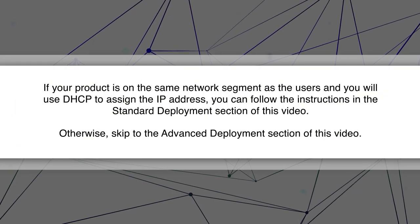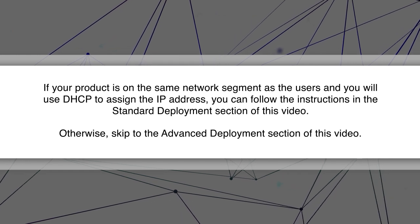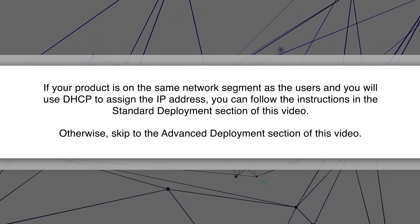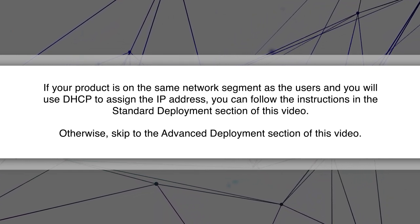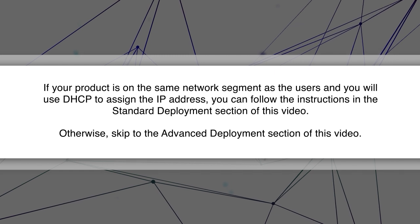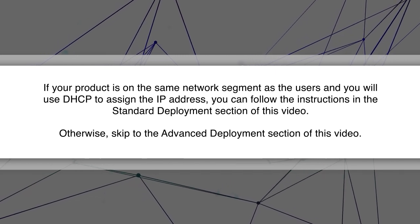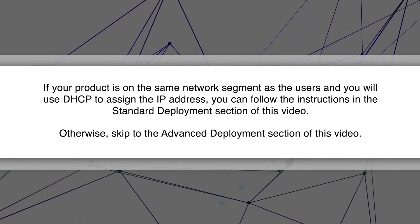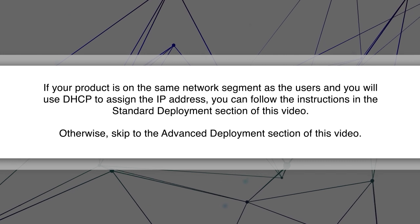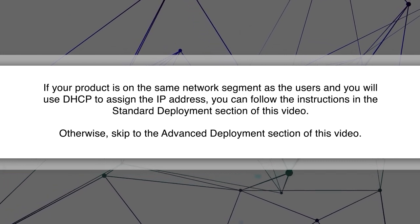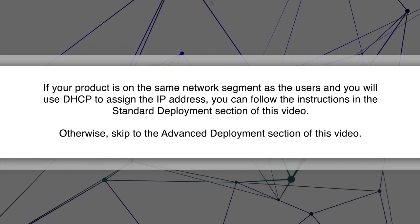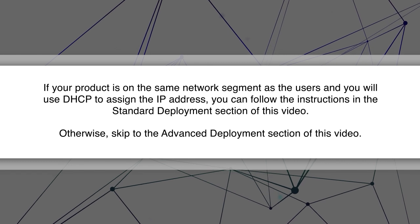If your product is on the same network segment as the users and you will use DHCP to assign the IP address, you can follow the instructions in the standard deployment section of this video. Otherwise, skip to the advanced deployment section of this video.